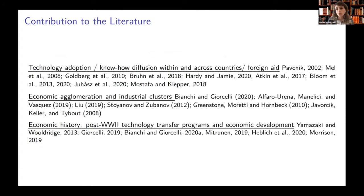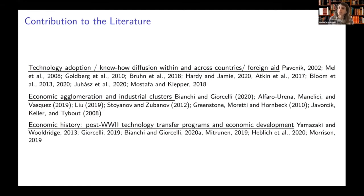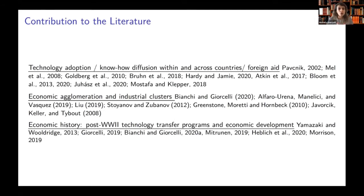In terms of contribution to the literature, this work contributes to the literature on technological adoption and know-how diffusion within and across countries. One key advantage of our setting is that we can exploit as-good-as-random variation in the projects that were eventually completed with technology transfer, and compare them with projects that were still completed but without technology transfer. Moreover, we are able to disentangle the effect of transferring physical capital with higher technology from the effect of also transferring the know-how necessary to operate these machines. We also contribute to the literature on economic agglomeration and industrial clusters.